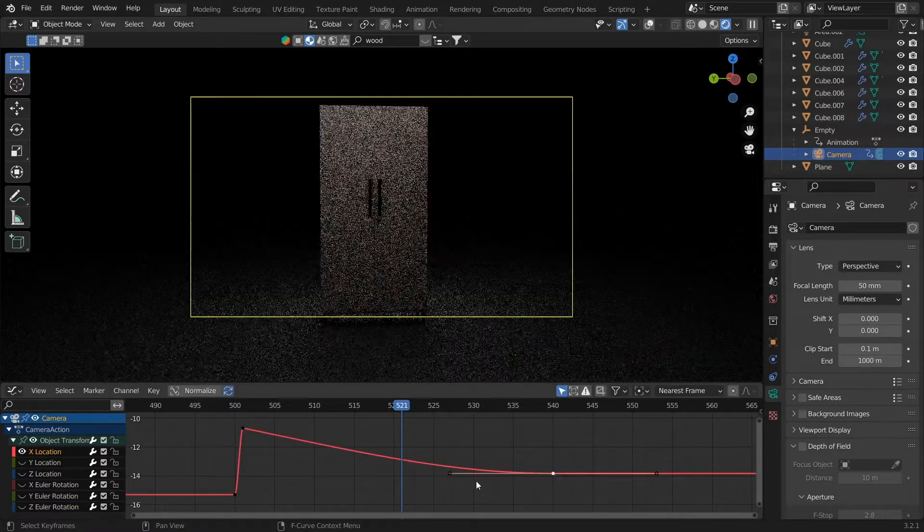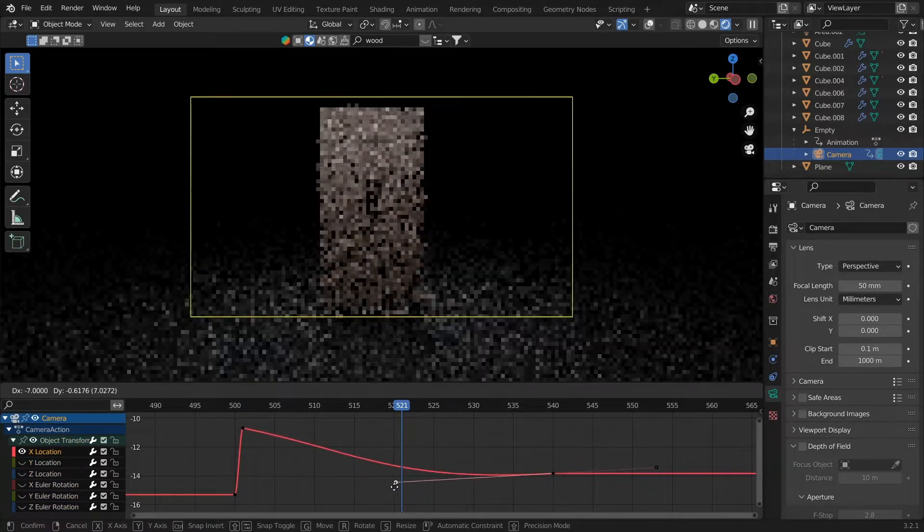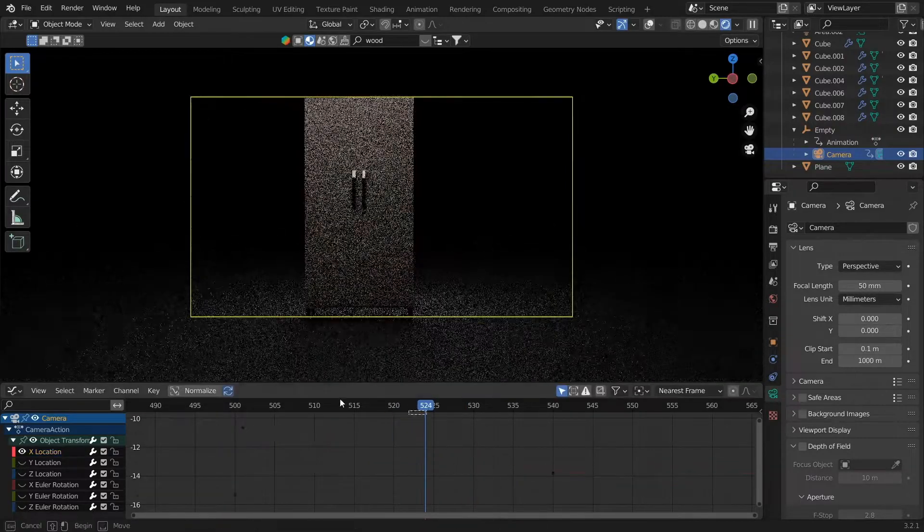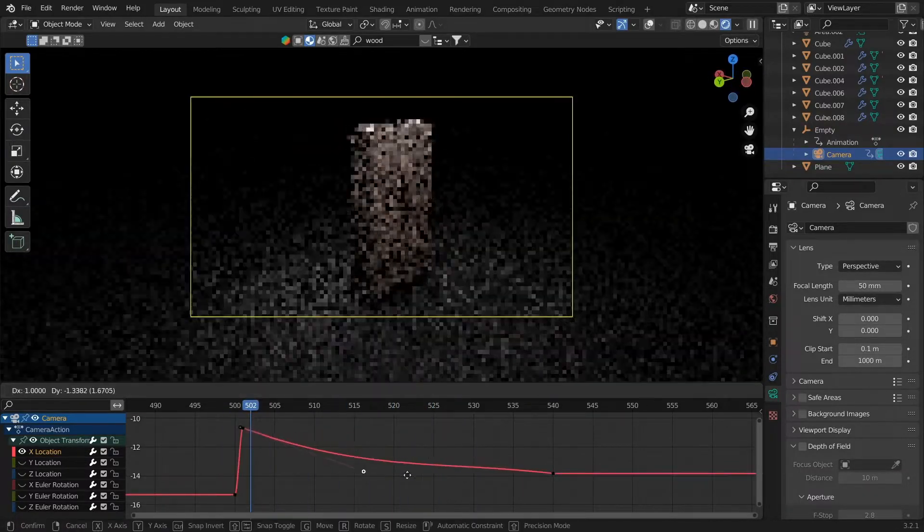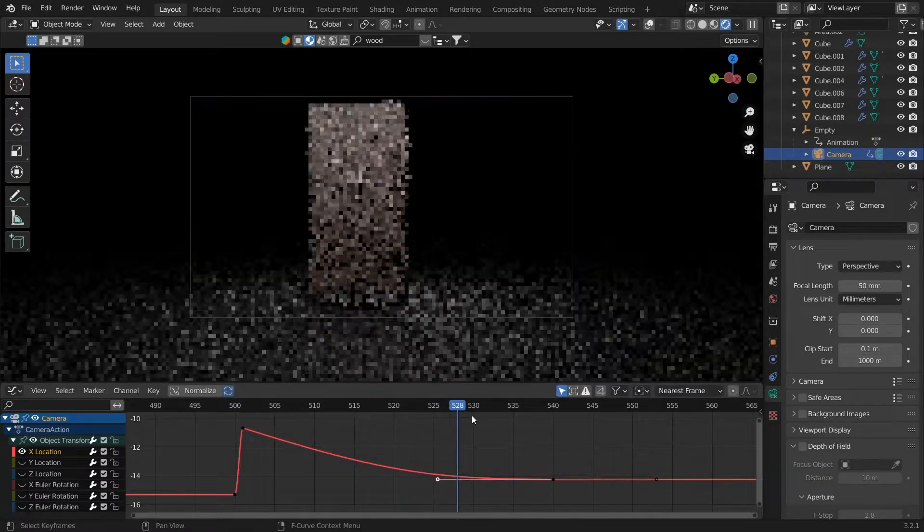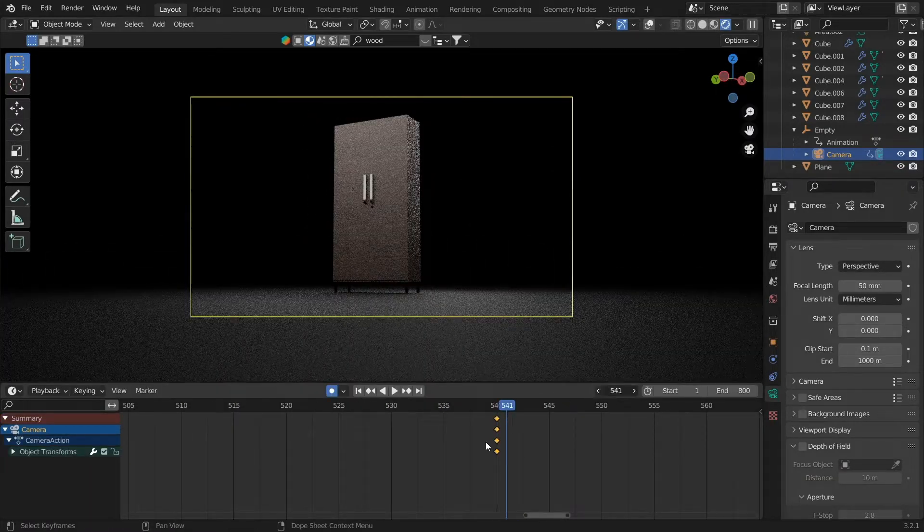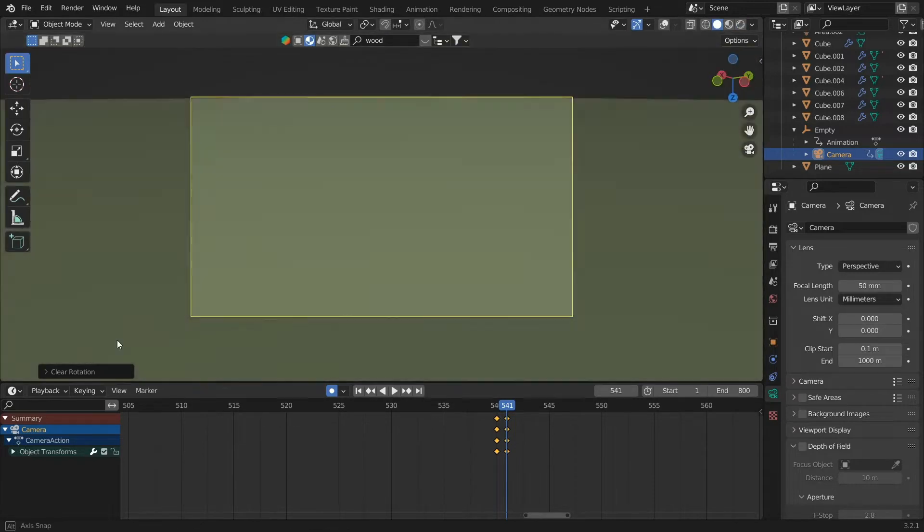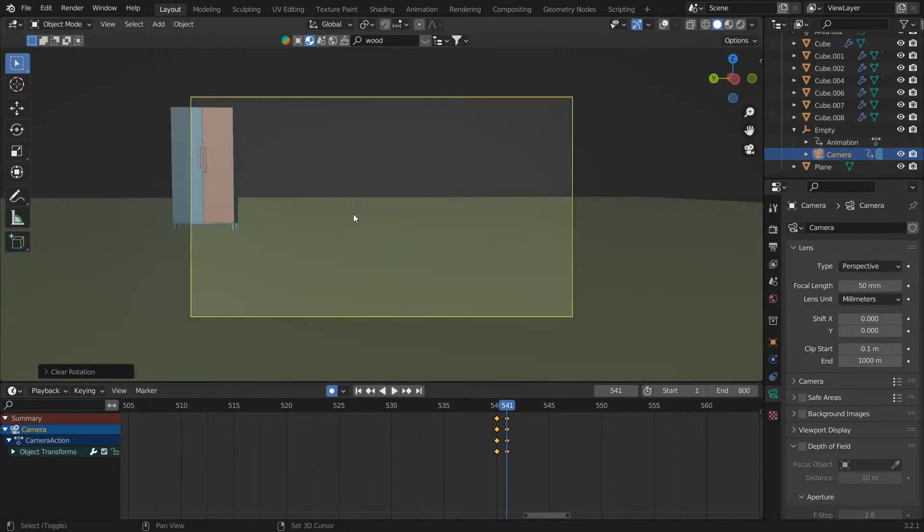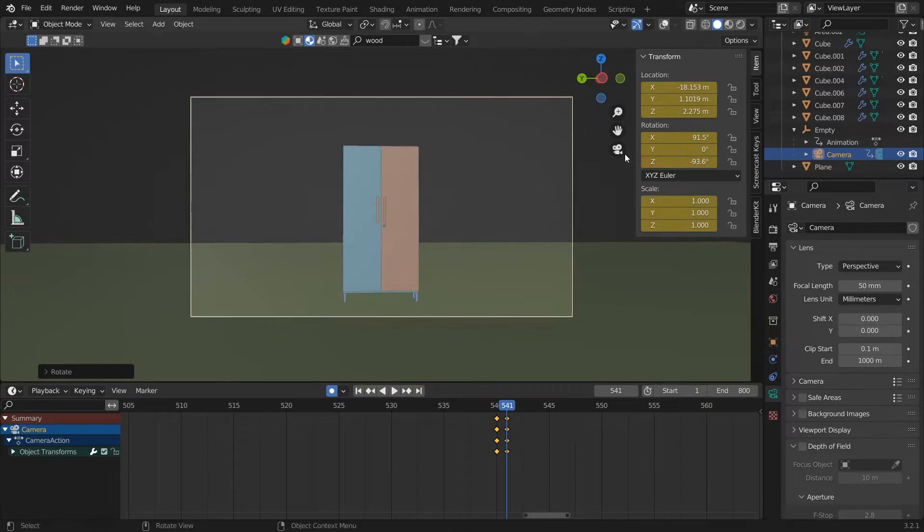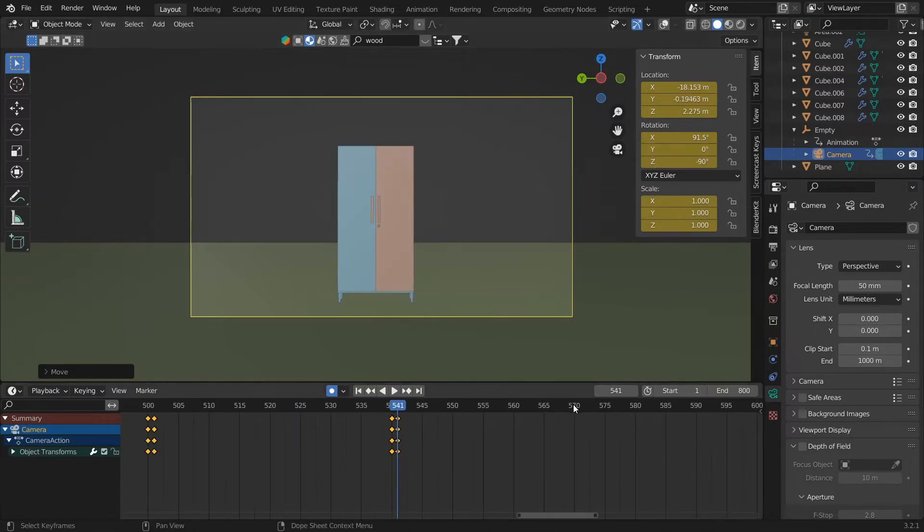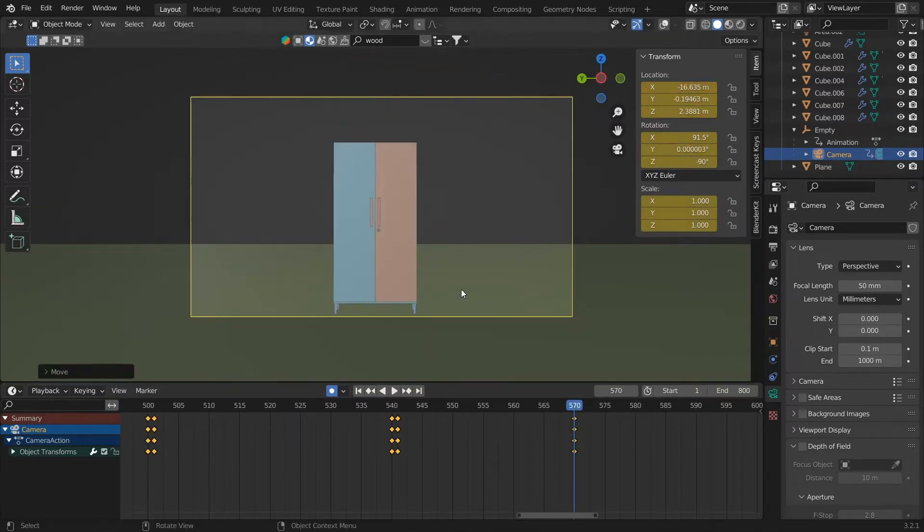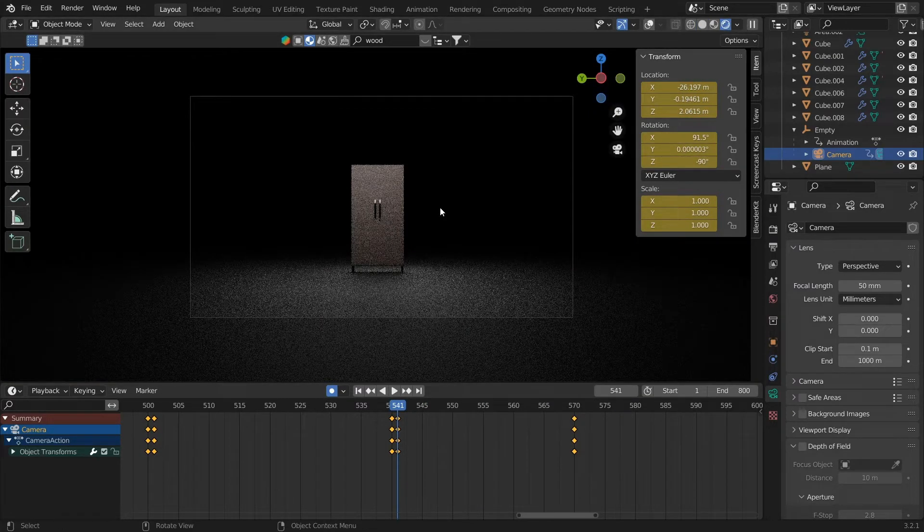Following the same steps as we did with the empty, click on the door and add keyframes to it. Add a keyframe at the first point, then go further into the frames, press R, Z, and rotate the door with some value. Then add some more keyframes here.